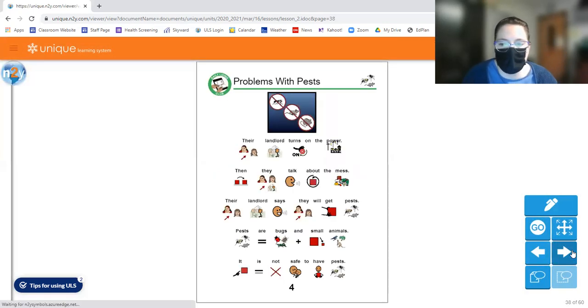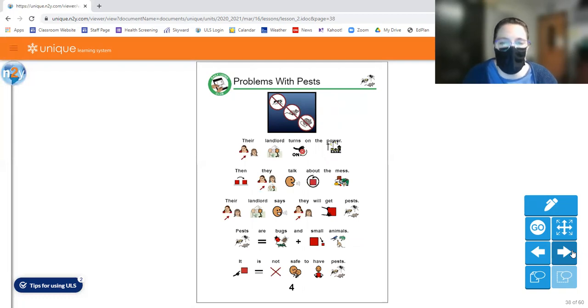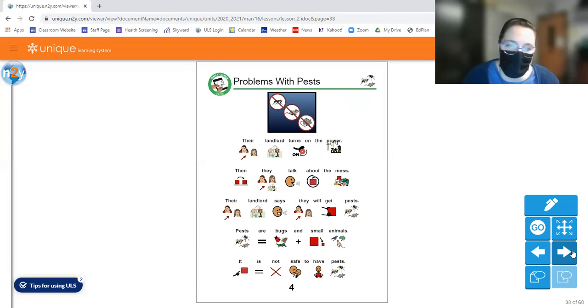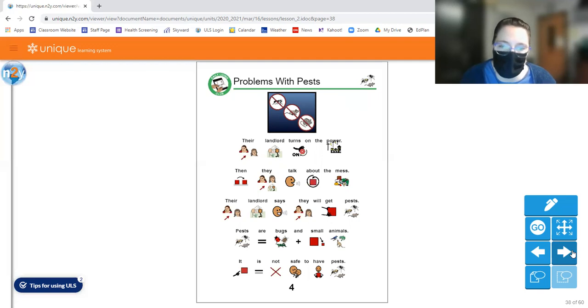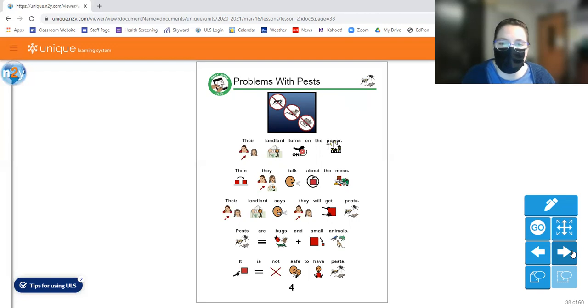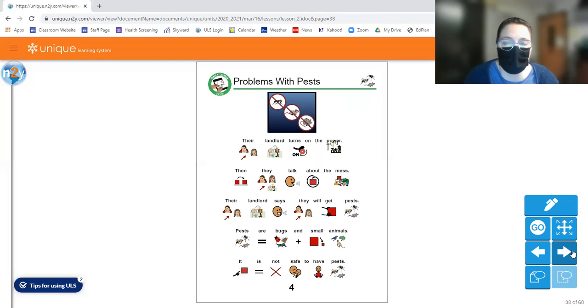Let's look at page four. Their landlord turns on the power. Then they talk about the mess. Their landlord says they will get pests. Pests are small, are bugs and small animals. It is not safe to have pests. So if your place is dirty, and you don't do dishes, you leave trash everywhere, you're more likely to get things like pests.